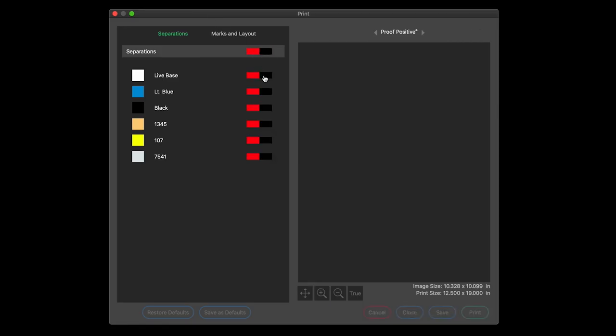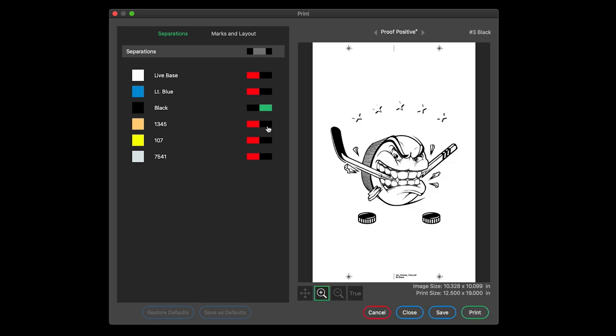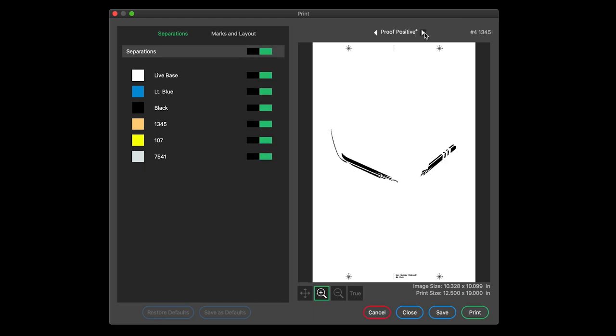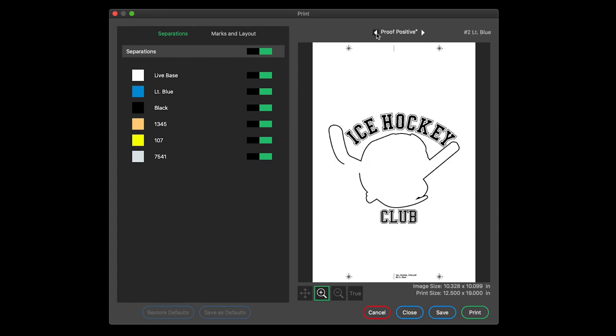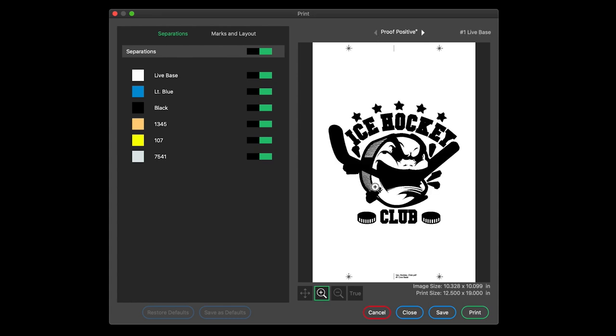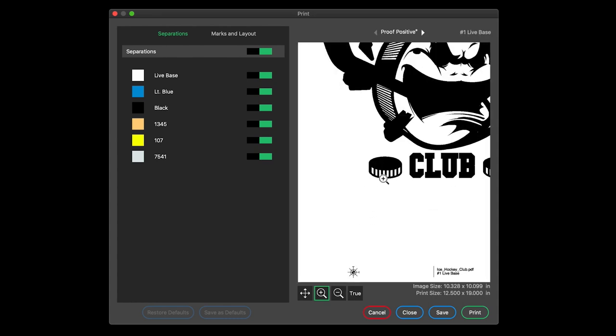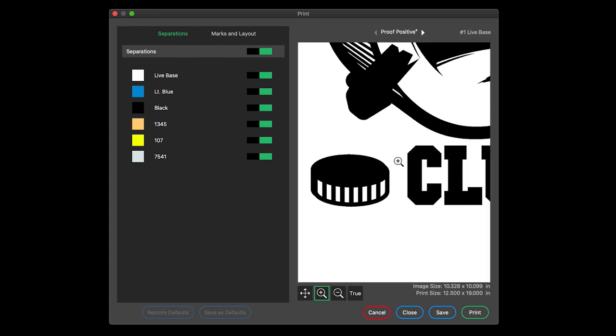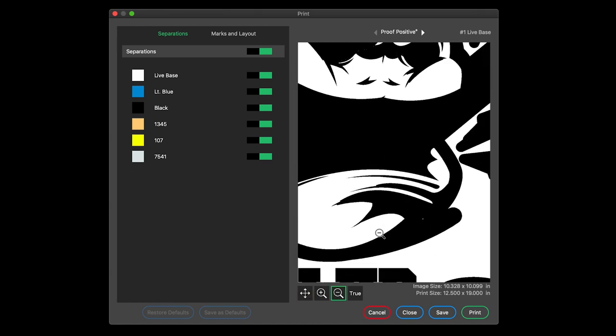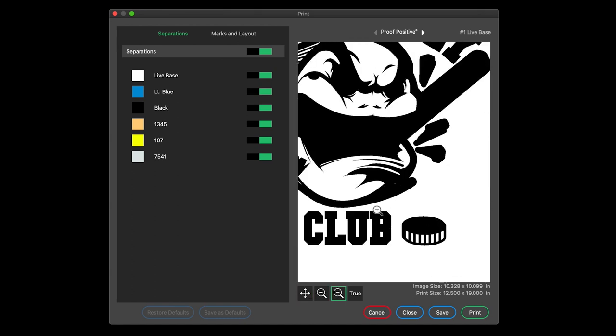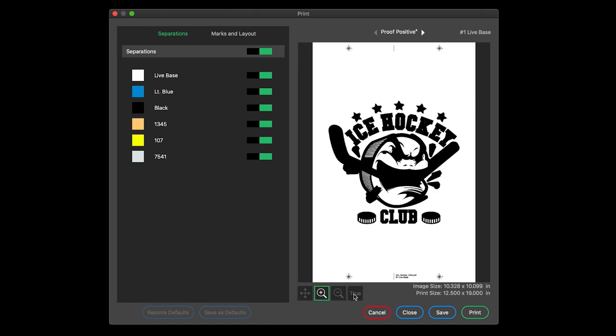Control printing separations using an easy toggle interface. Preview active print separations. Zoom in to inspect detail. Scroll. Zoom out. Click true to return to full view mode.